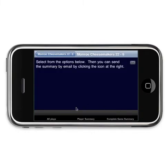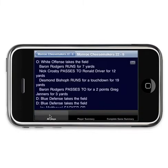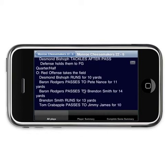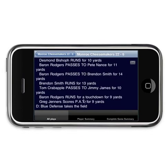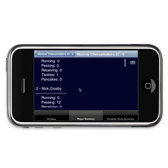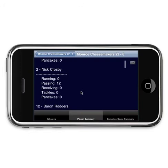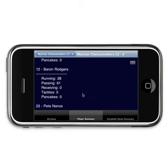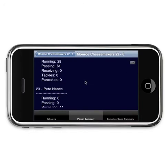Click on the game summary. Here's where you can see all the individual plays that everybody made, just like on game day. We can also see each individual player's statistics: running yards, passing yards, receiving yards, tackles, and pancakes.